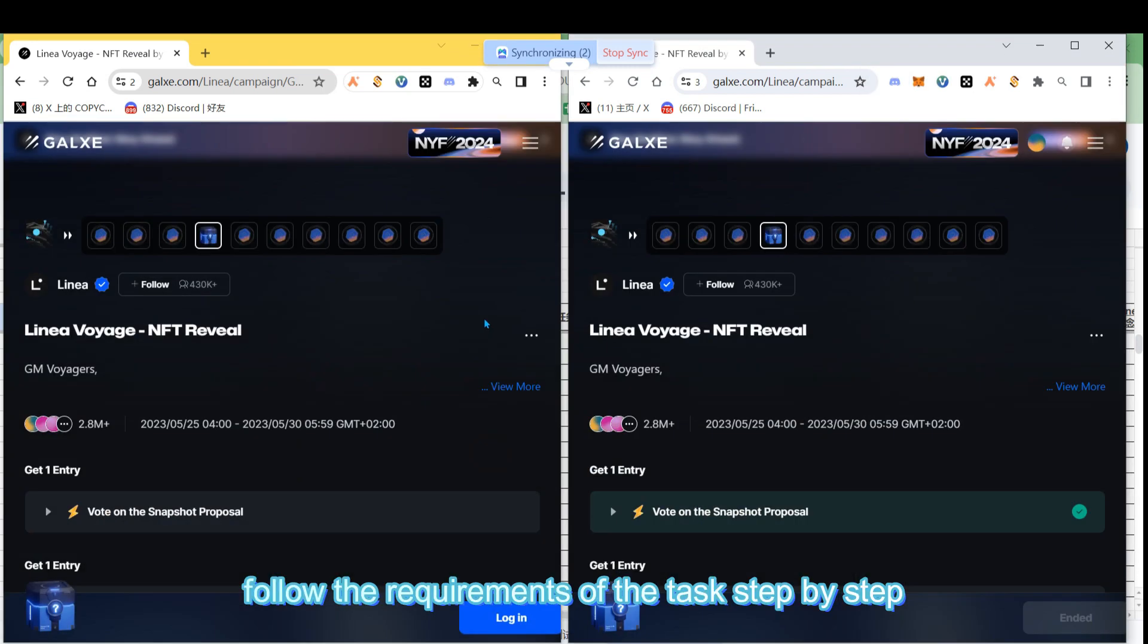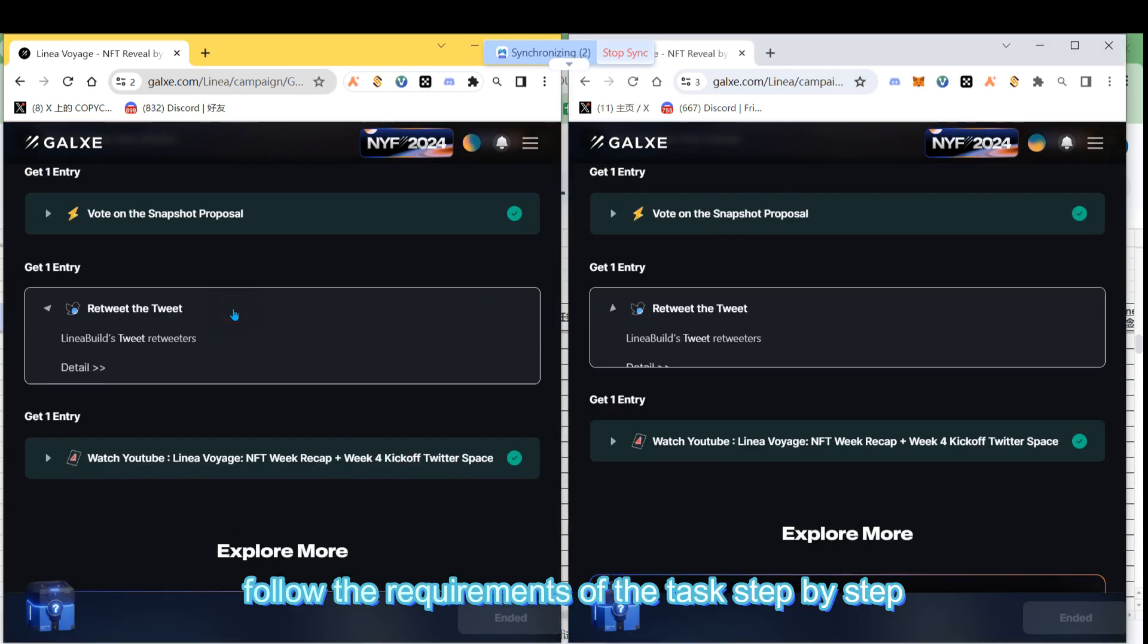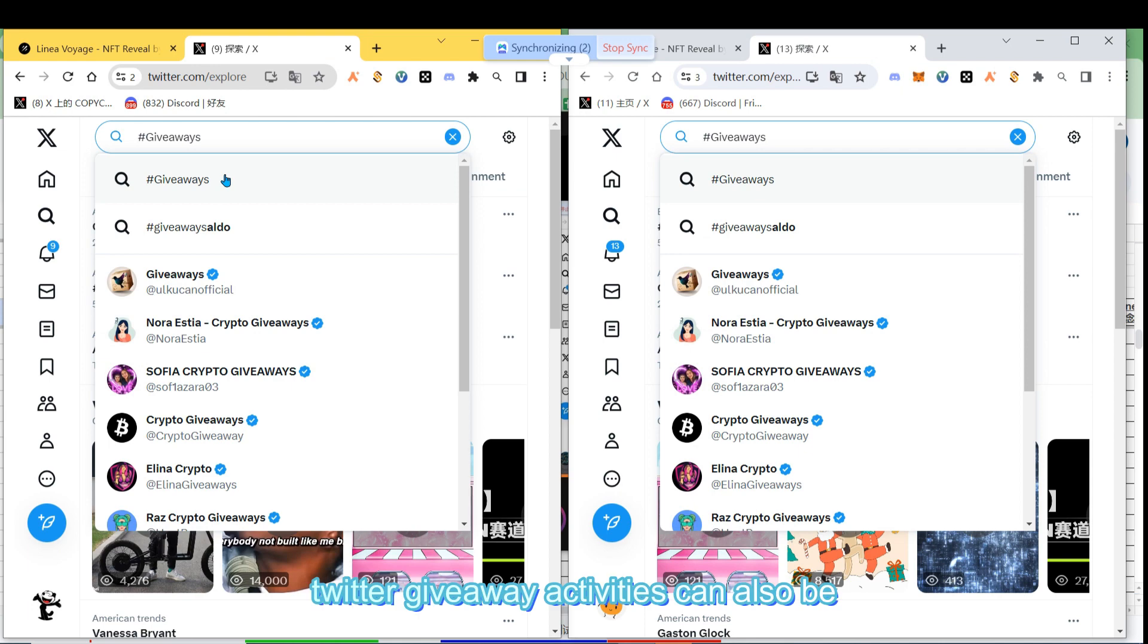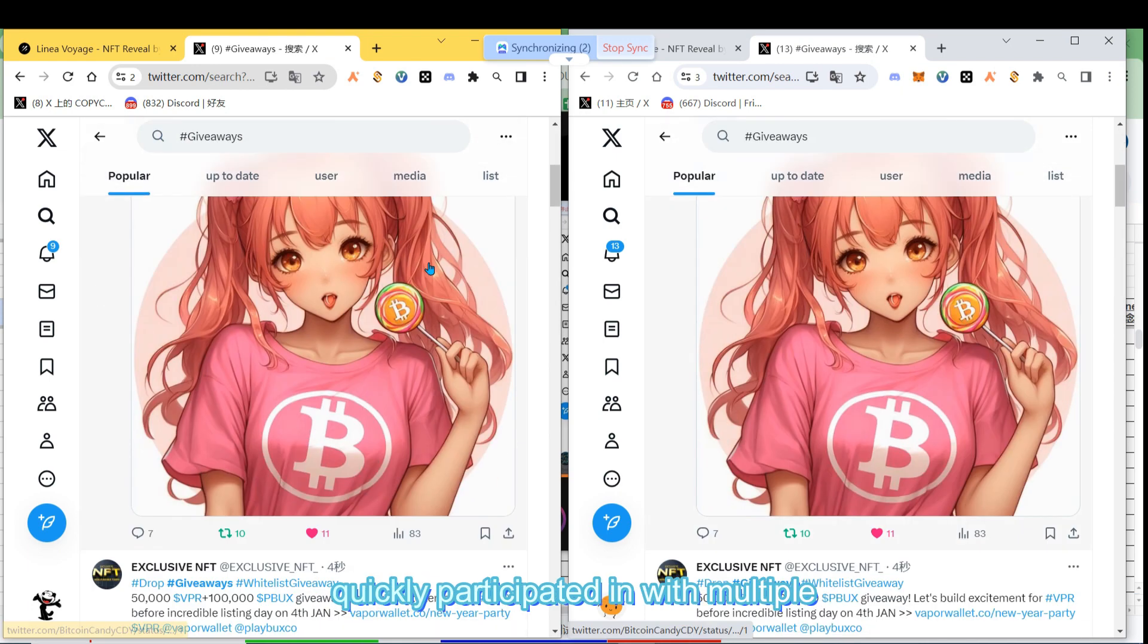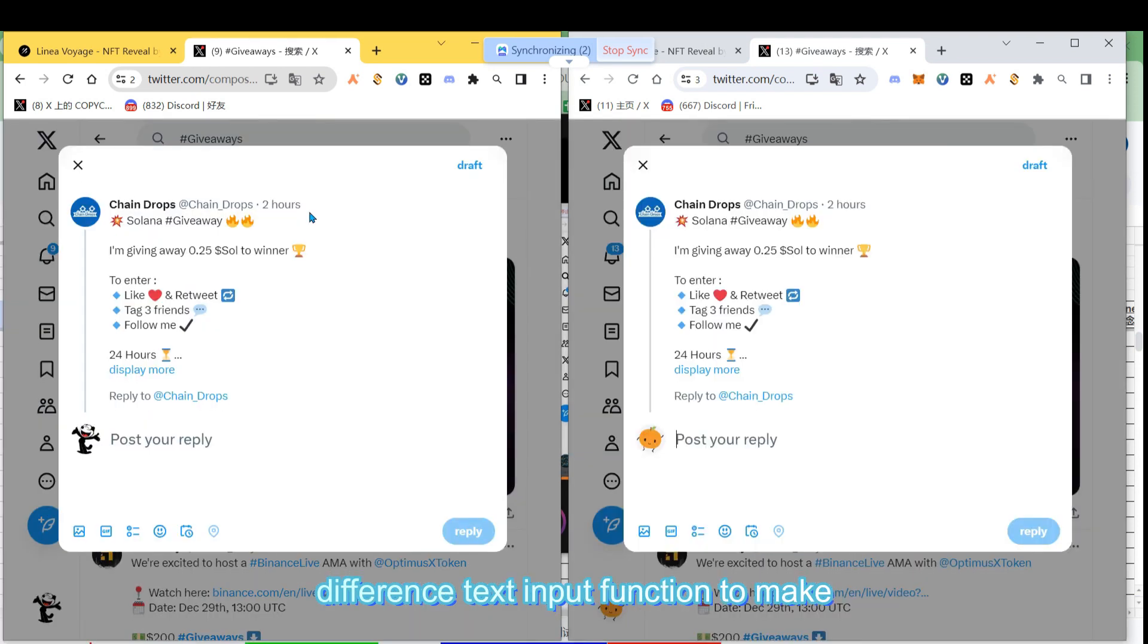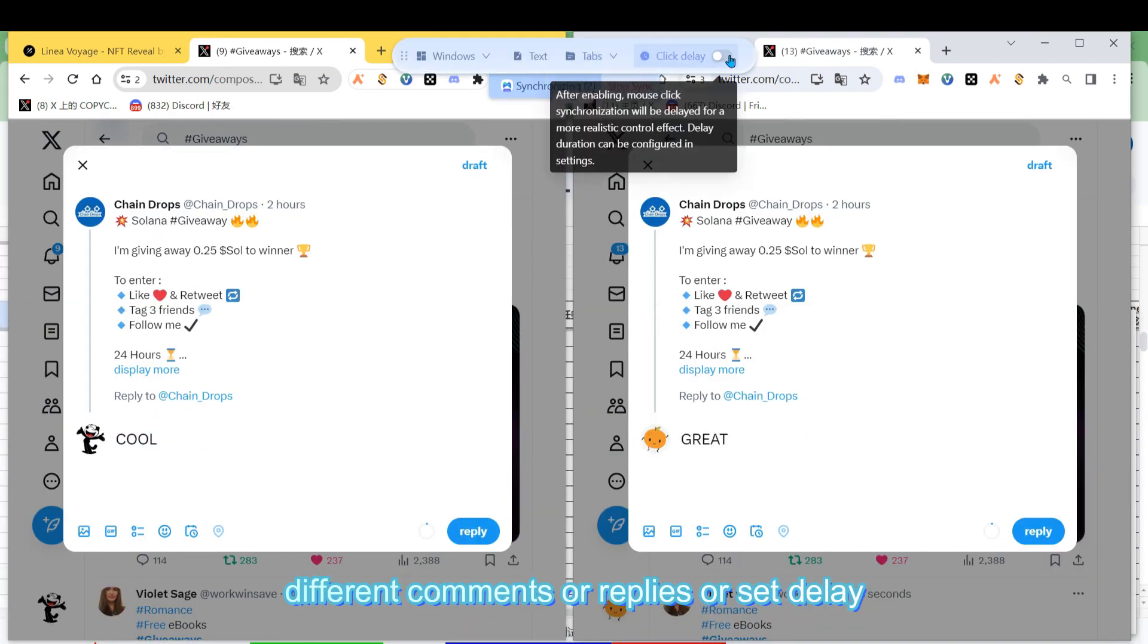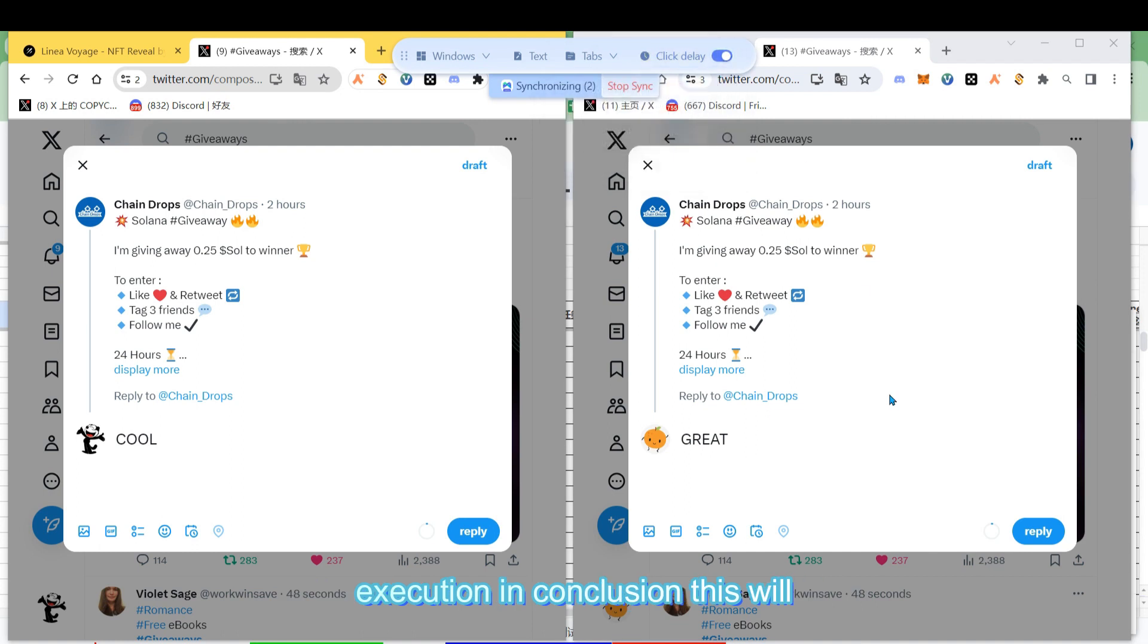After logging in, follow the requirements of the task step by step. Twitter giveaway activities can also be quickly participated in with multiple accounts in this way. You can use the difference text input function to make different comments or replies or set delay execution.